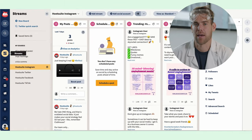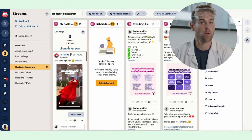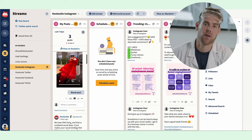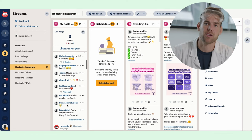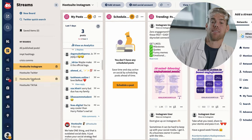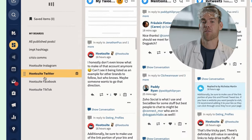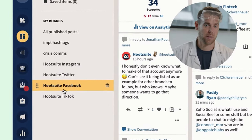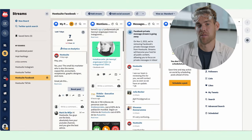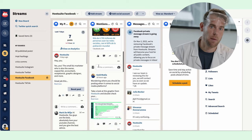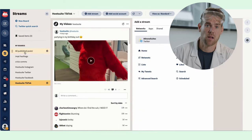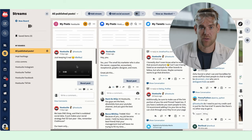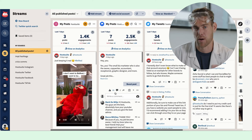Okay, let's move on to Streams. Streams is a one-stop shop for engaging with your audience, keeping an eye on your competitors, listening to what people are saying about your brand, and keeping up with what's trending. You can organize your streams however you like to keep track of conversations, keywords, hashtags, mentions, and all your feeds. I like to customize my views so I have a board for each social network — TikTok, Instagram, Twitter, Facebook, and LinkedIn — and then on each board I have separate streams for my published feed, my scheduled posts, and my mentions. I also have a board for what's trending and one for crisis communications.